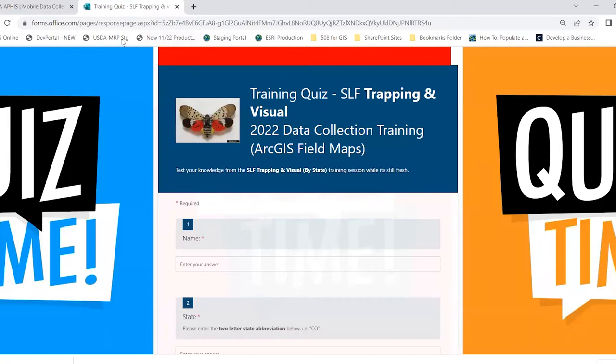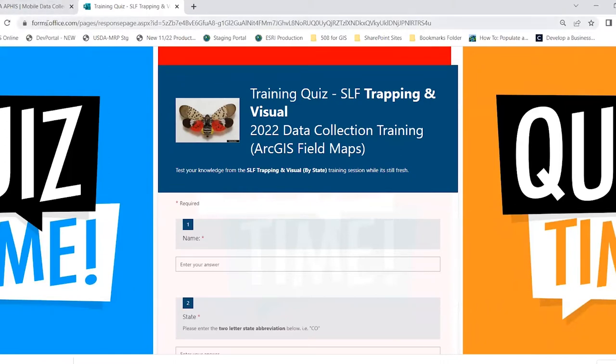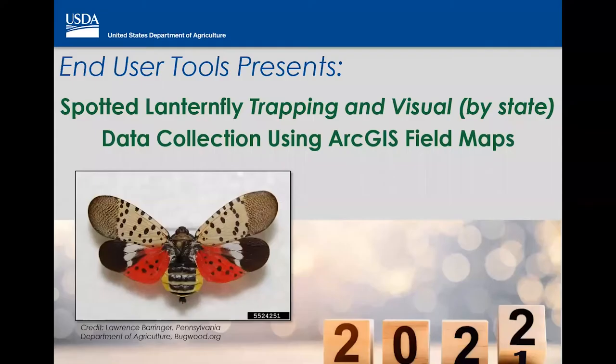Definitely be sure to complete the quiz as soon as things are fresh in your mind. Those two links are really important.